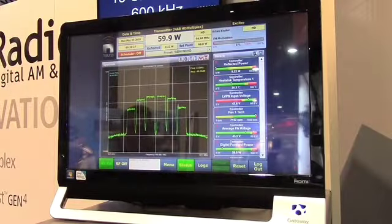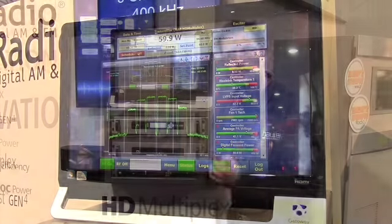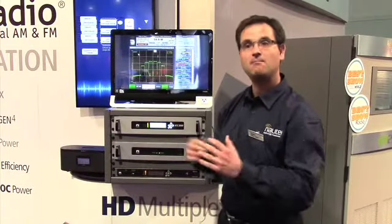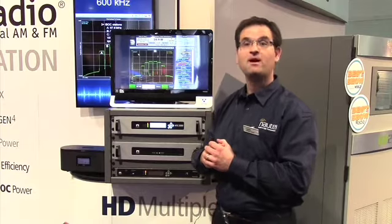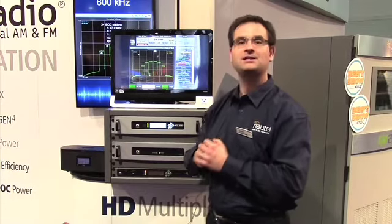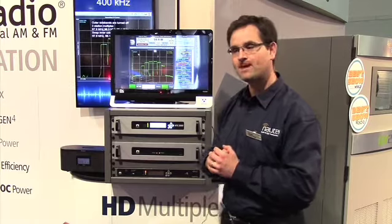So at Nautel we've been thinking about this over the long winter, and we've come up with a mode that allows us to interleave three separate HD stations out of one transmitter.